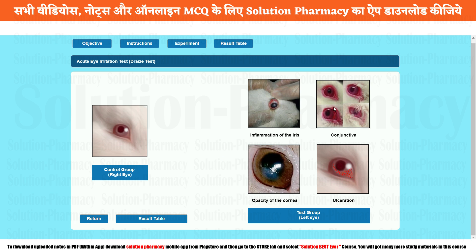This is the basic observation of that particular drug. That means our drug which we applied is not safe — it is toxic and irritative on the eyes. Now you can click on the result table.